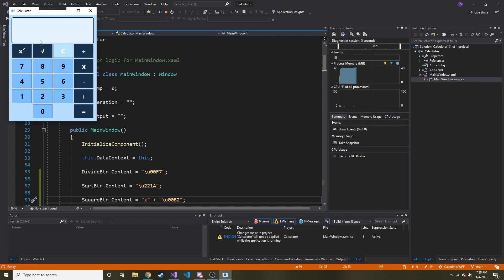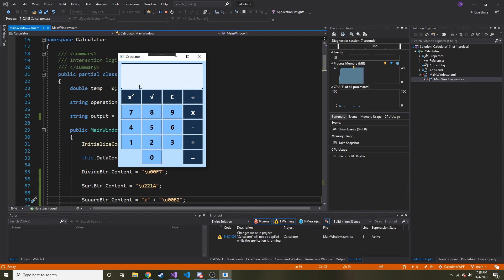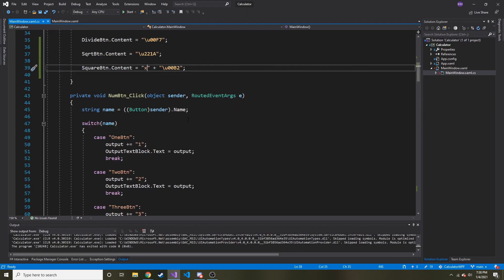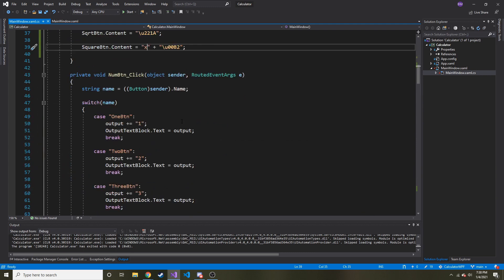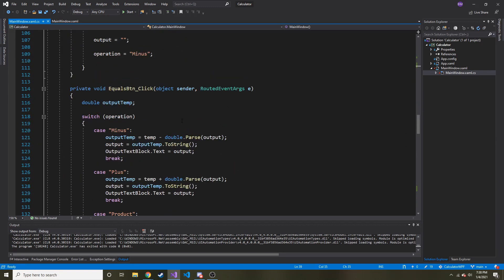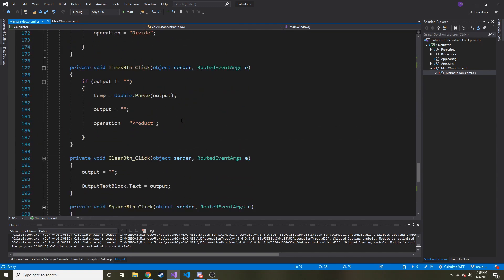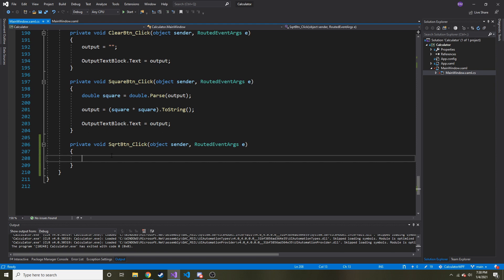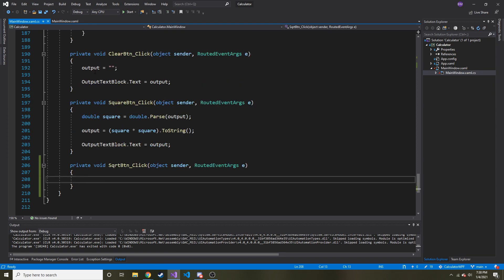Wow. It might seem silly, I'm getting excited about that but that's pretty cool. Okay. So now the only thing we have to do is we have to go to the bottom and we have to do some kind of logic for this.